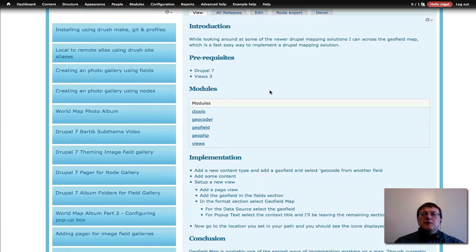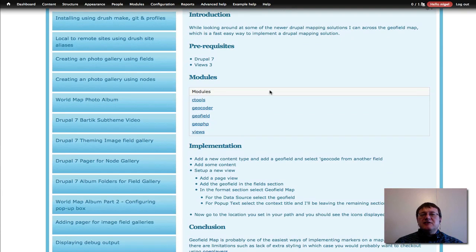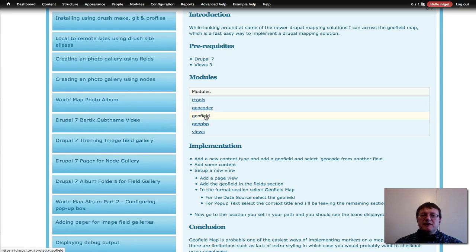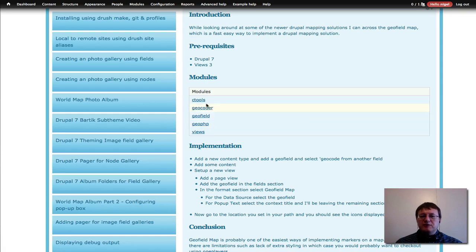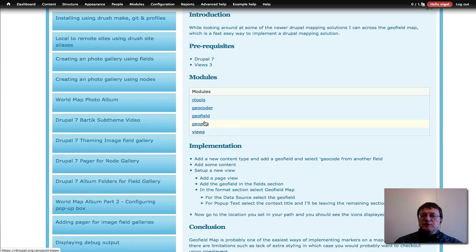We're going to be implementing the Geofield module, which has a Views support called Geofield Maps. We need to install Geofield to support entering data onto the map. I'm going to be using the Geocoder module, and to allow the translation of coordinates we use the Geofield PHP module — so you definitely have to install these. To use Drupal Views you also need CTools along with that.